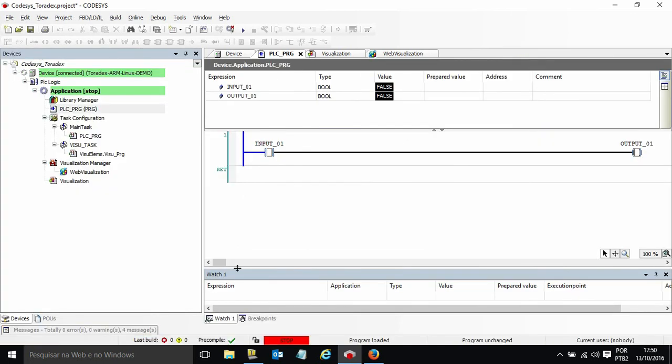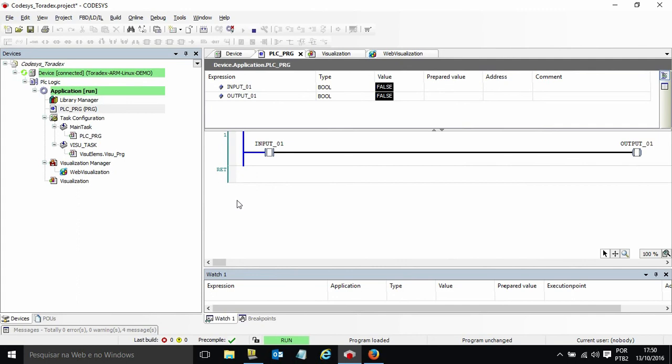And now you can see the program is stopped. I will start the program here. And everything is running.